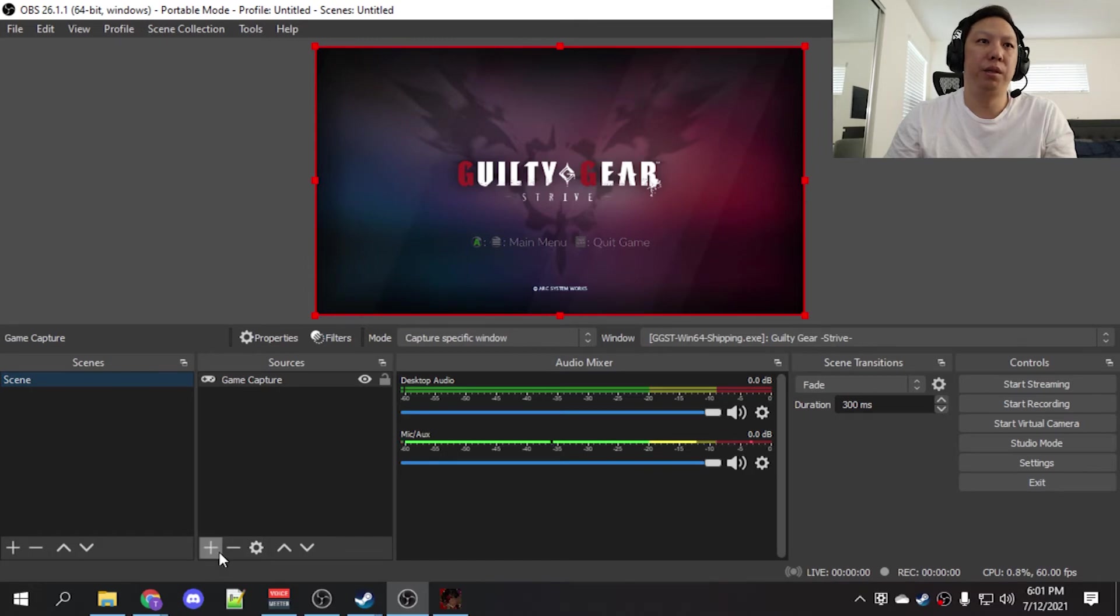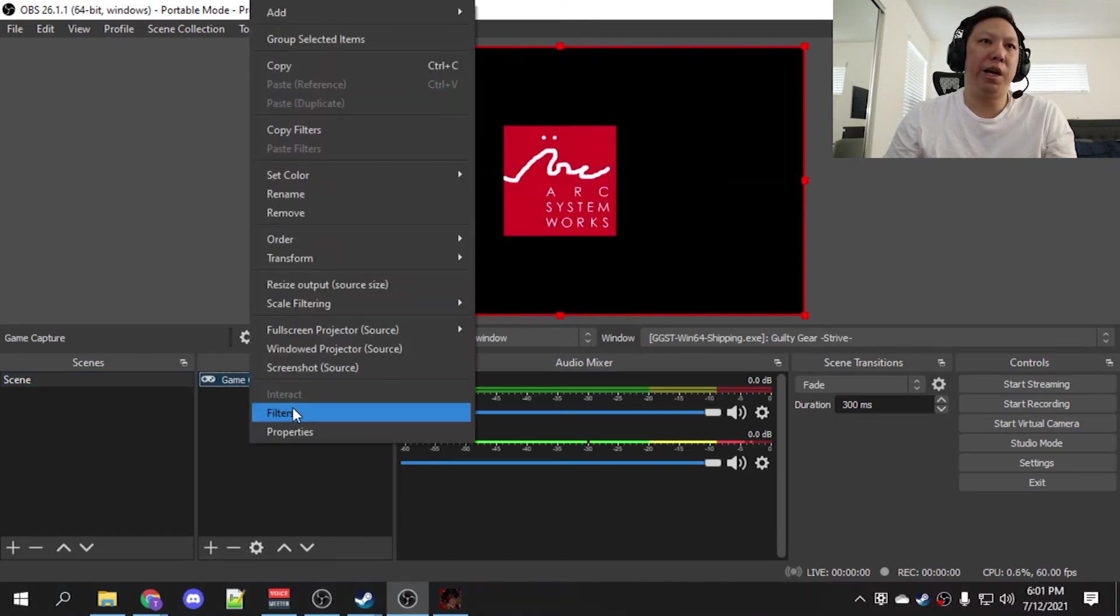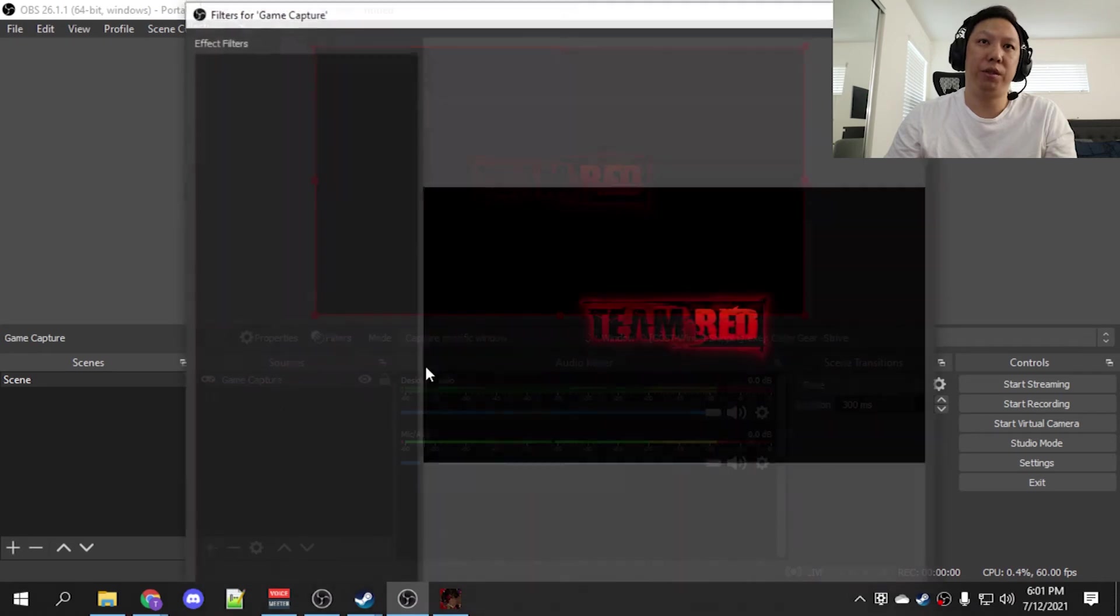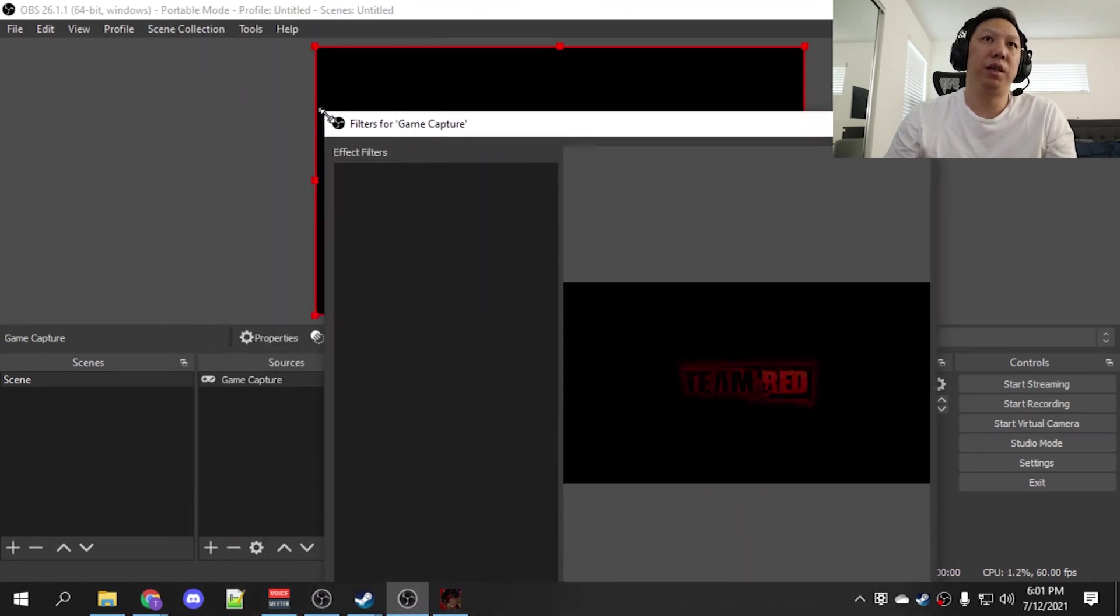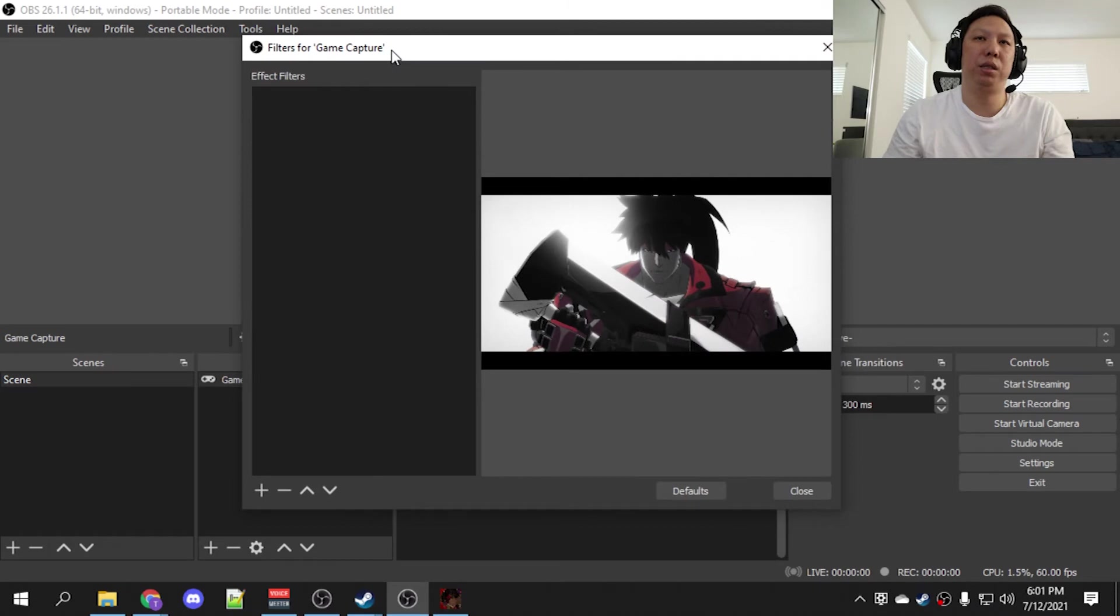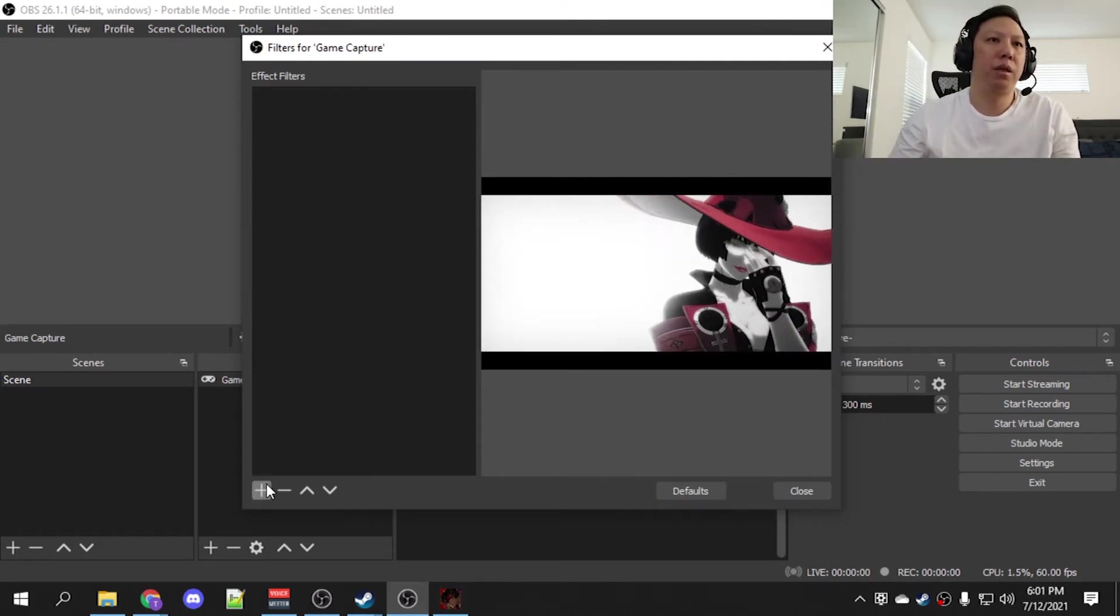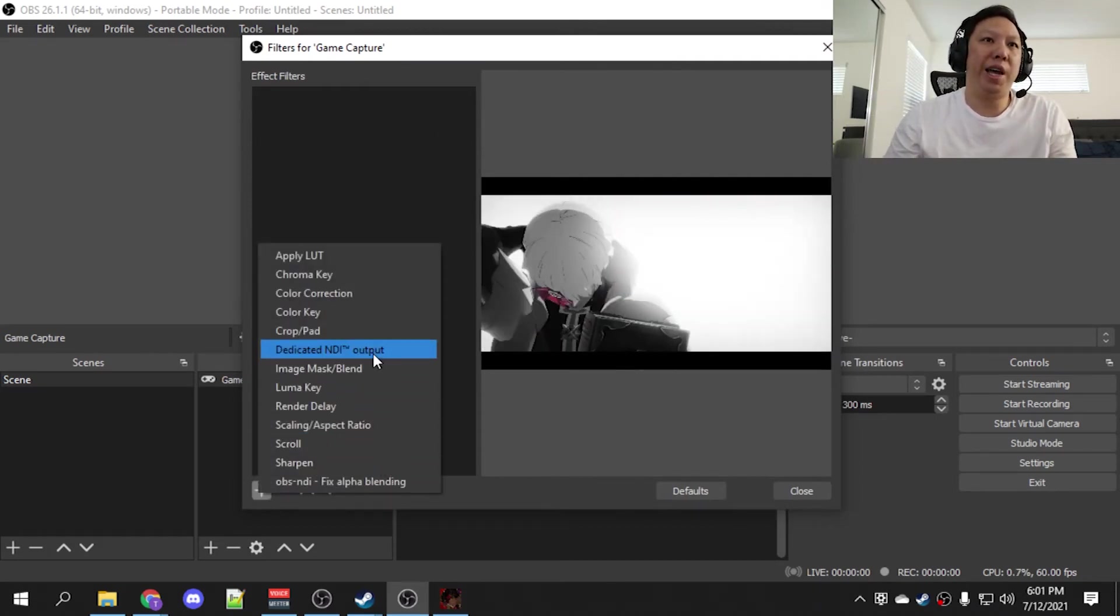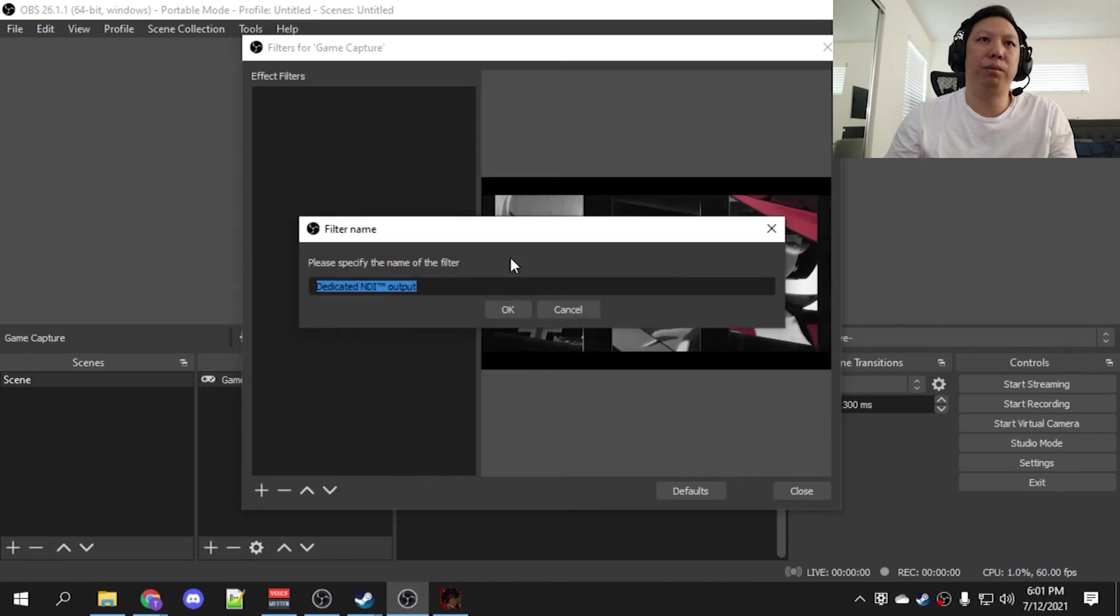There it is. Easy enough. Let's right-click on the source, add filters, and I've got to make this smaller because I'm recording in 720 just so you can see everything.